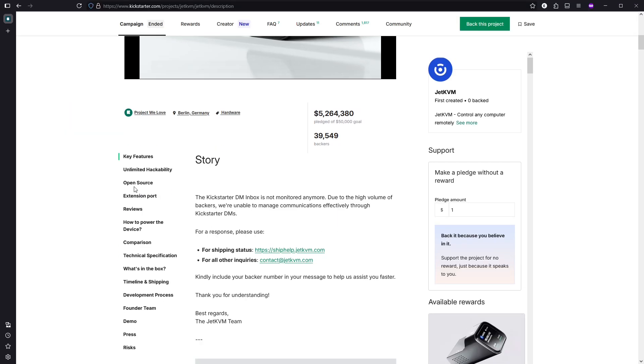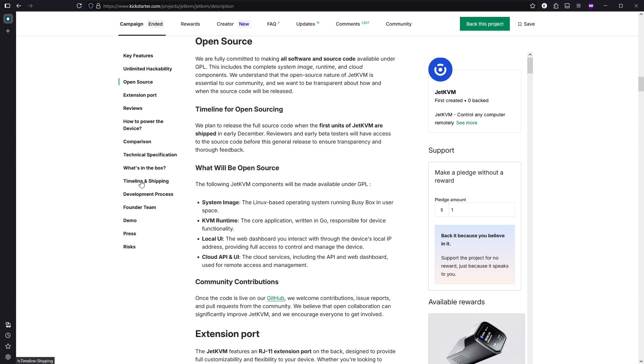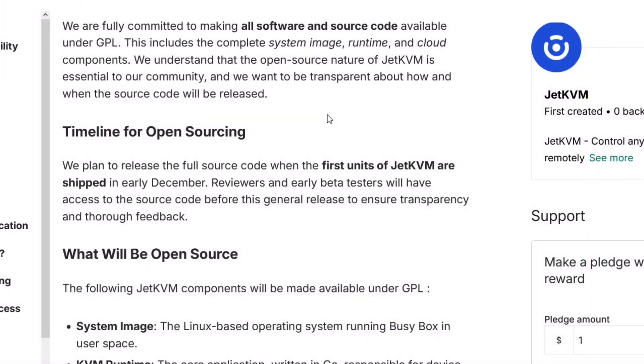I've been using more open source software in the past few years, and when I can, I try to support projects that I like and find value in. The Jet KVM software was actually closed source when I backed it, however it was on their roadmap to open it in the future, which they did a few weeks after their campaign ended.